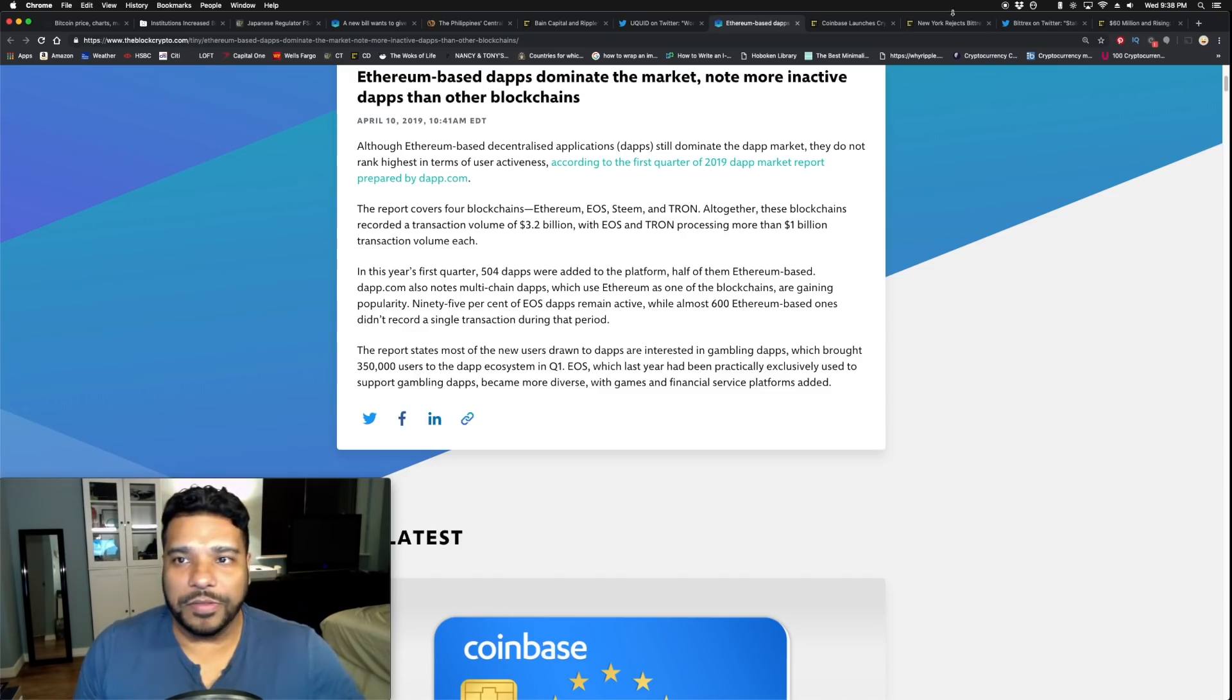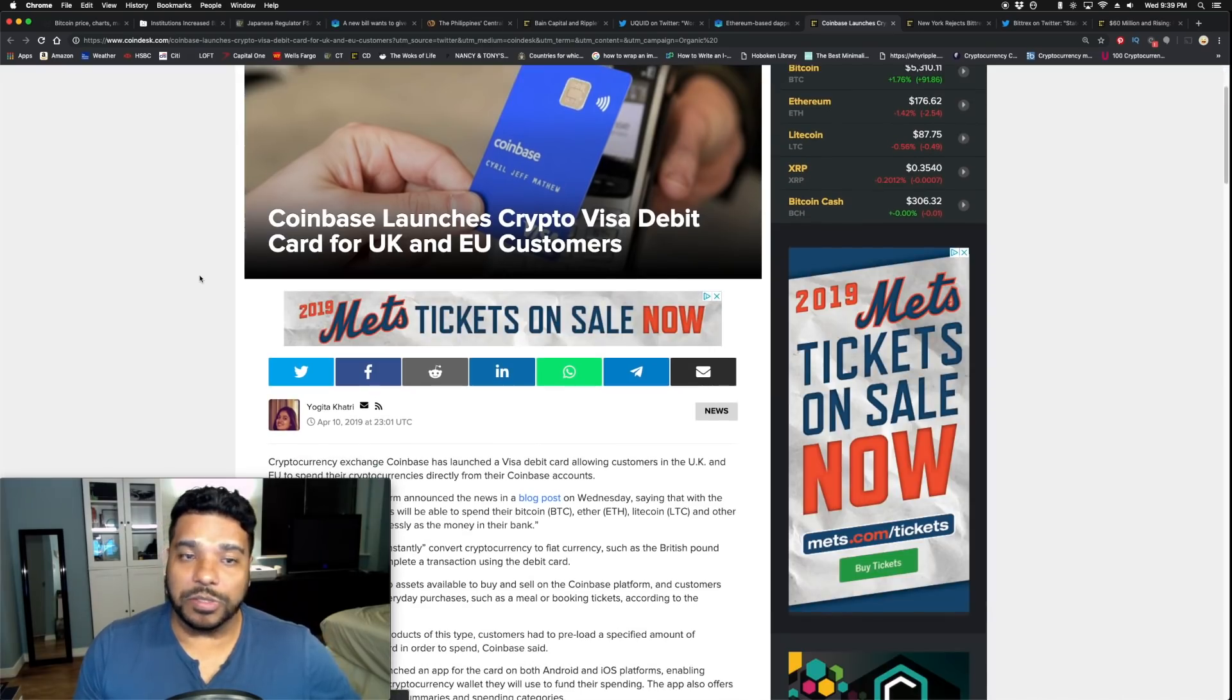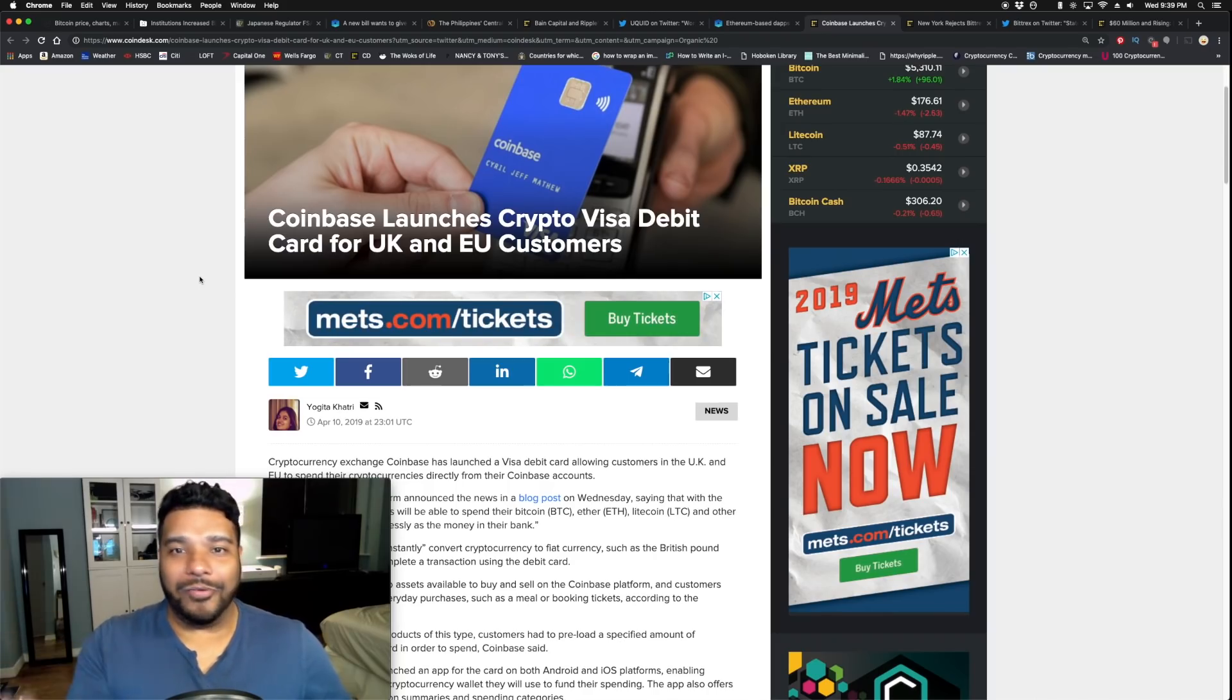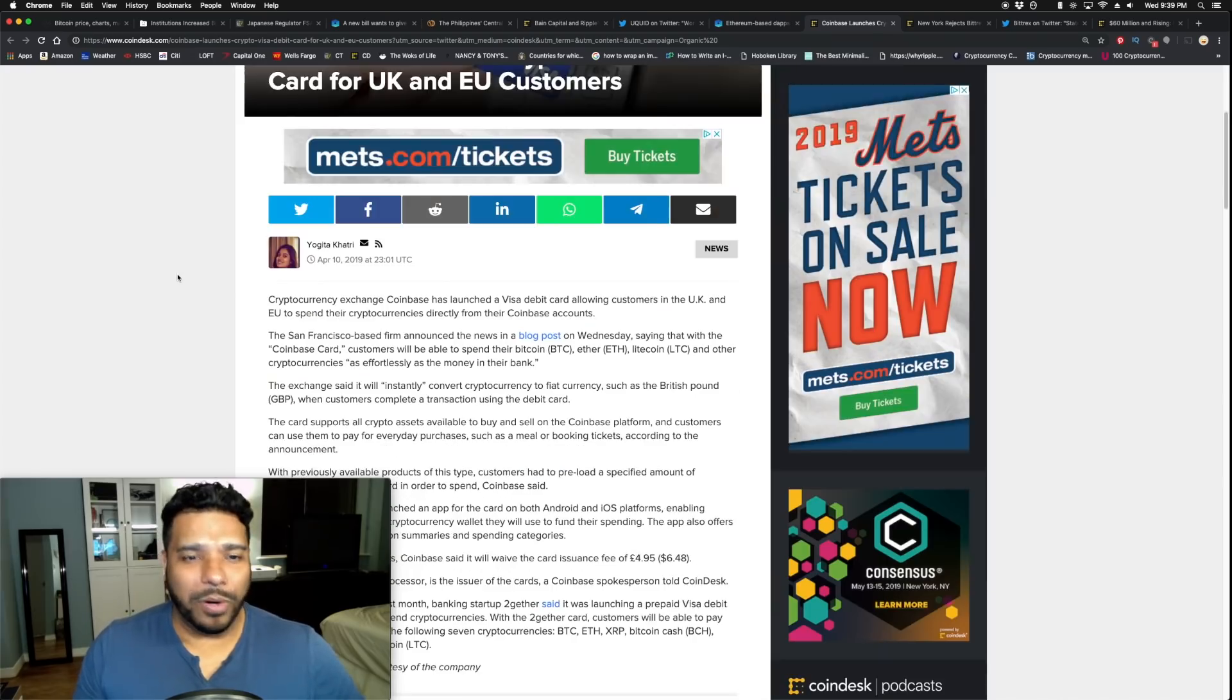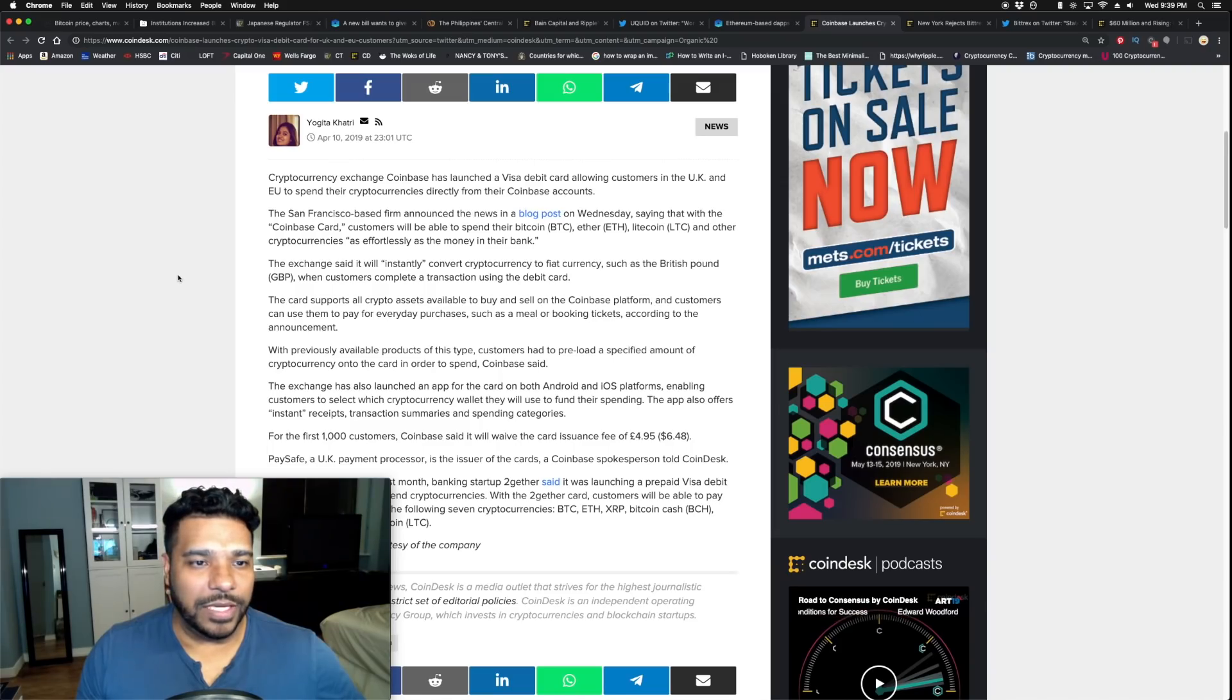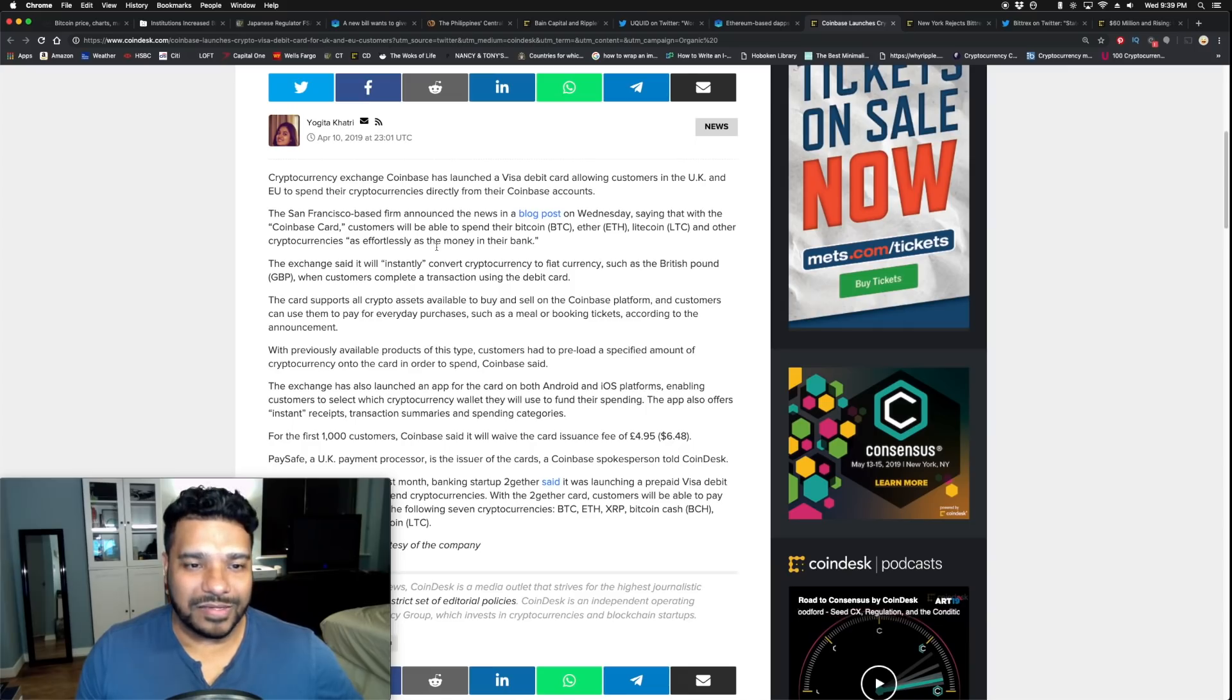Coinbase launches crypto Visa debit card for UK and EU customers. Great move by Coinbase, making it easier for folks to pay, the on-ramps. Cryptocurrency exchange Coinbase has launched a Visa debit card allowing users in the UK and EU to spend their cryptocurrencies directly from their Coinbase accounts. Customers will be able to spend their bitcoin, ethereum, litecoin, and other cryptocurrencies as effortlessly as money in their bank.